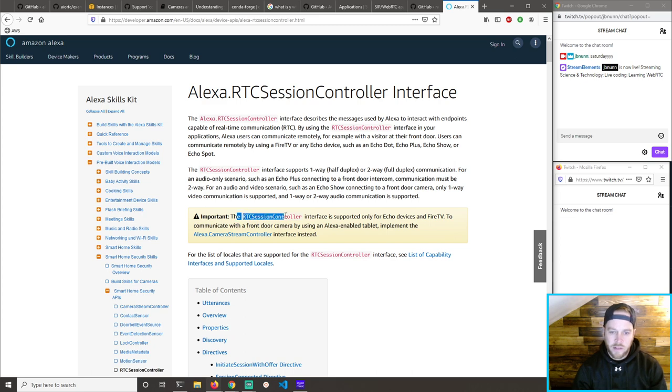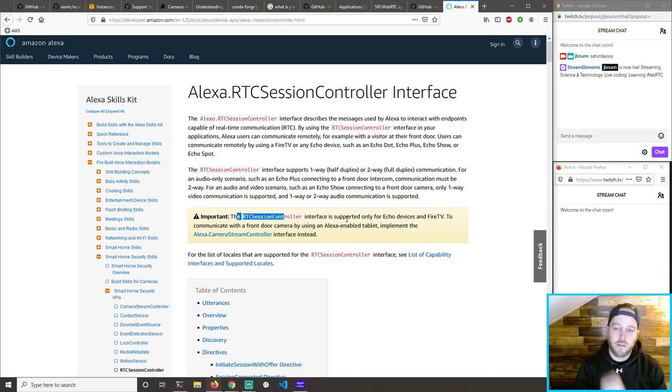The RTC is only supported for Echo devices and Fire TV to communicate with the front door camera — by using a tablet to implement the camera stream controller.